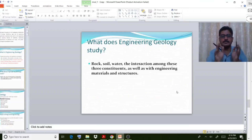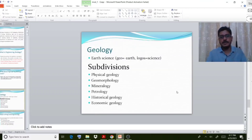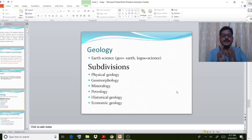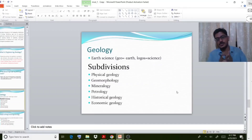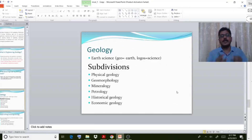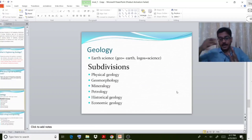What does engineering geology study? It studies rock, soil, water, and how these engineering materials and structures are connected. If you divide geology, it is a study of earth science, and it is divided into categories such as physical geology, geomorphology, mineralogy, petrology, historical geology, and economic geology. Mineralogy is the study of minerals, and petrology is the study of rocks.